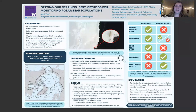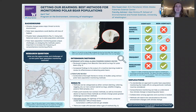Hi, my name is April T, and I'm a senior in the University of Washington's Program on the Environment. This is my capstone project entitled Getting Our Bearings: Best Methods for Monitoring Polar Bear Populations, and my internship was with the National Oceanic and Atmospheric Administration's Alaska Fishery Science Center.